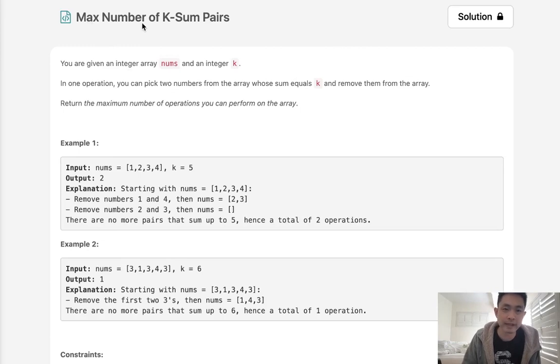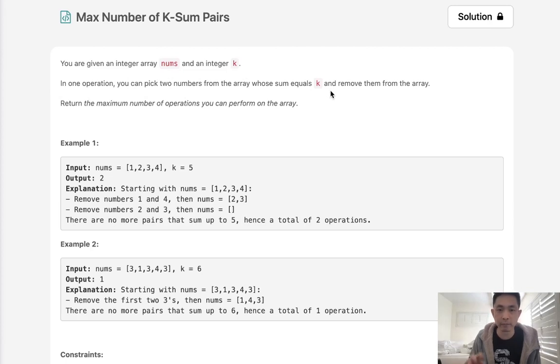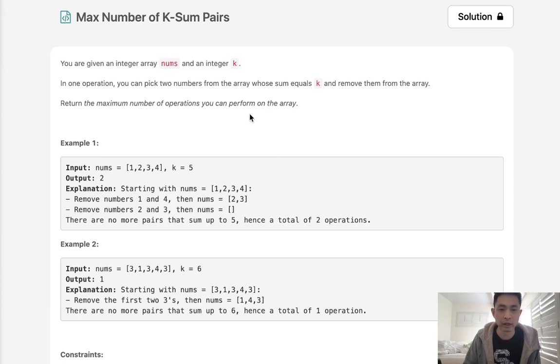So today's problem is max number of k sum pairs. You are given an integer array nums and an integer k. In one operation you can pick two numbers from the array whose sum equals k and remove them from the array. Now return the maximum number of operations you can perform on the array.